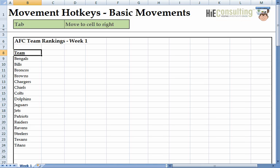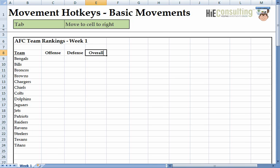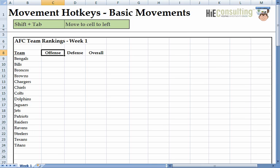We're going to rank each team based on offense, defense, and an overall score. As we enter the titles for each column, we can hit the Tab key to move one cell to the right. Similar to what we saw with the Enter hotkey, when we hold Shift while hitting the Tab key, Excel moves us in the opposite direction — in this case, left.